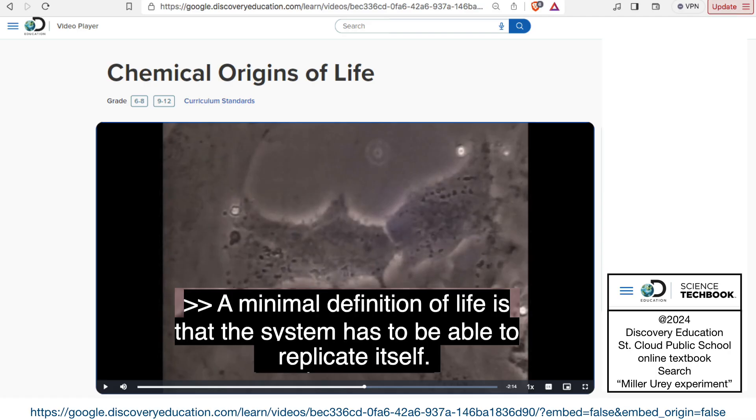Well, how do they define life? This one says, the Chemical Origins of Life video says, a minimal definition of life is that the system has to be able to replicate itself. Can water replicate itself? Does it grow? Does it reproduce? That's not life. No.